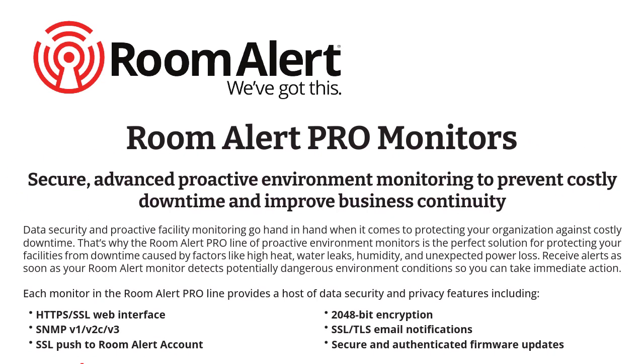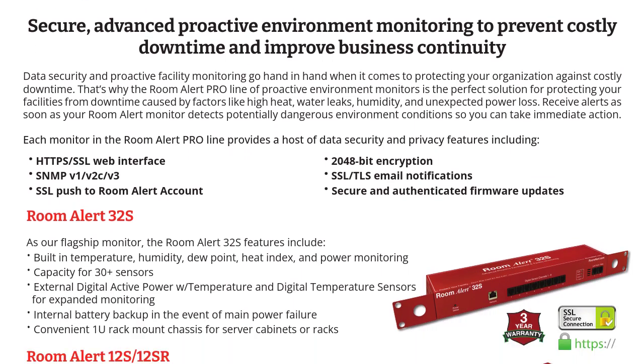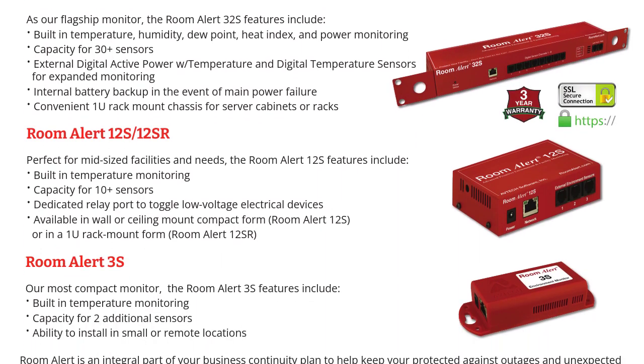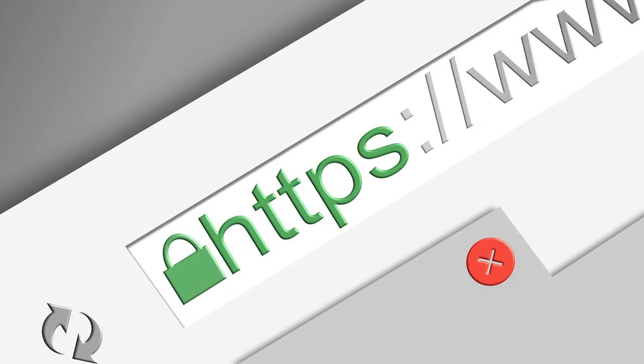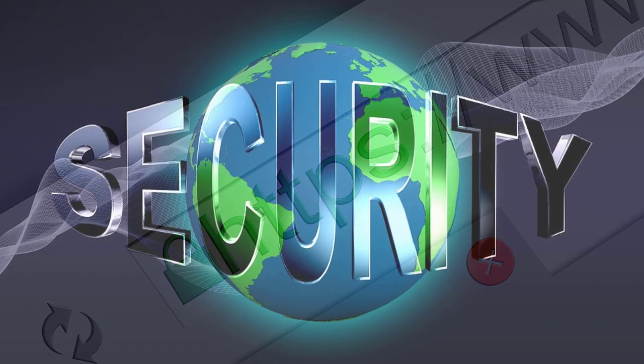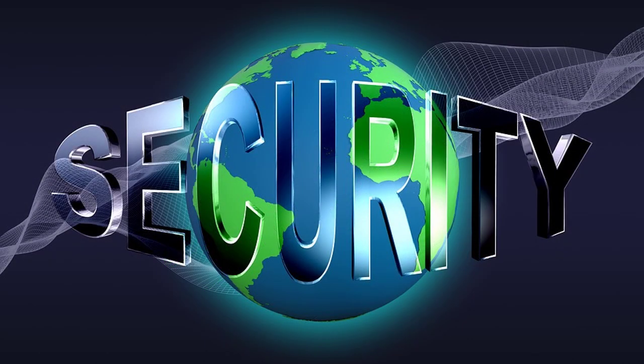As part of our Pro line of monitors, the Room Alert 12S includes HTTPS, TLS, SNMP version 3, and other features to keep your environment data private and secure.